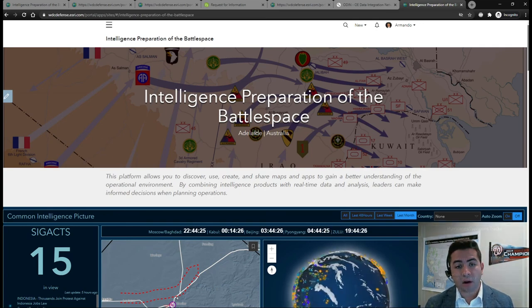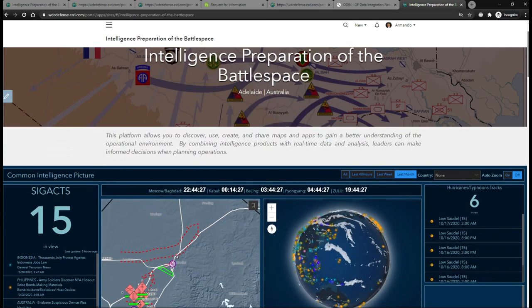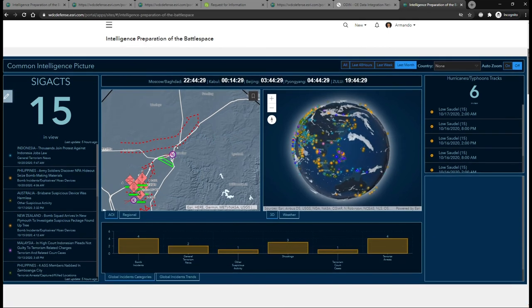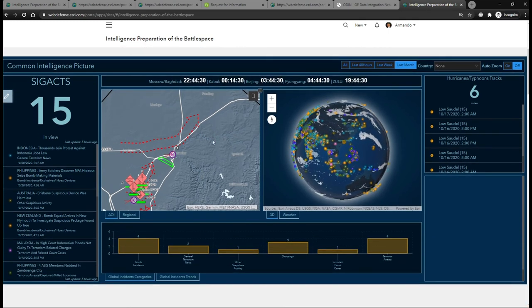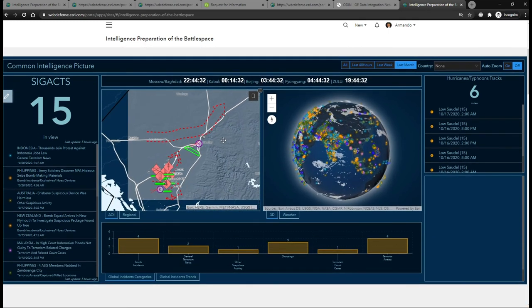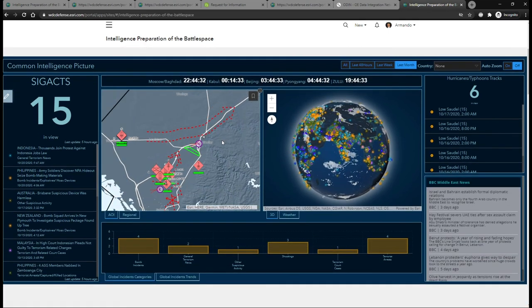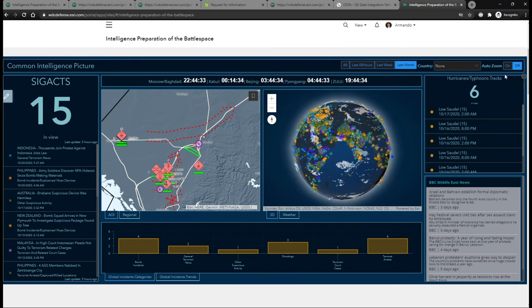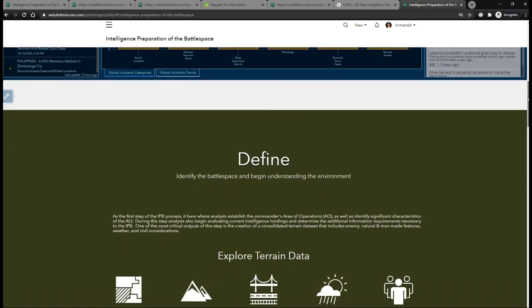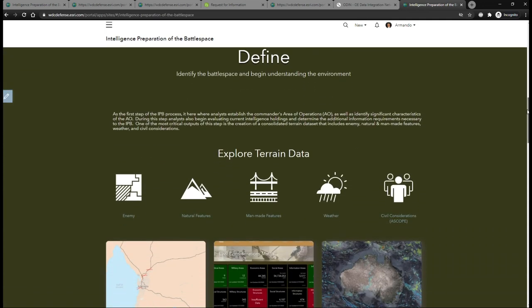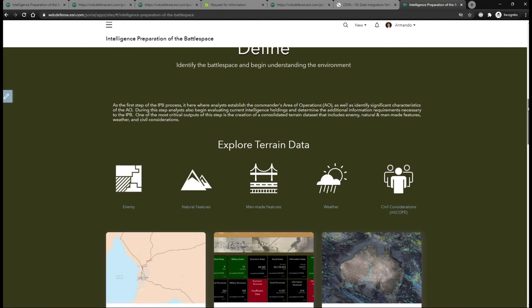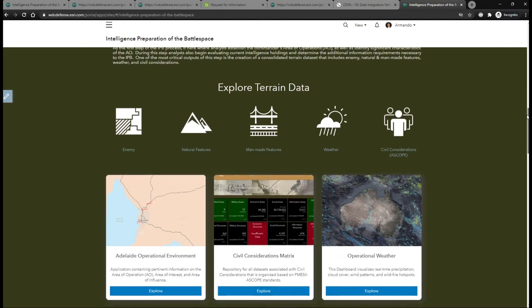Starting from the top, our Common Intelligence Picture is highlighted to gain situational awareness within our area of interest. The next section contains different data products we've collected in the define stage that inform our understanding of weather, natural and man-made features, and enemy locations. Also contained here is our civil considerations matrix.